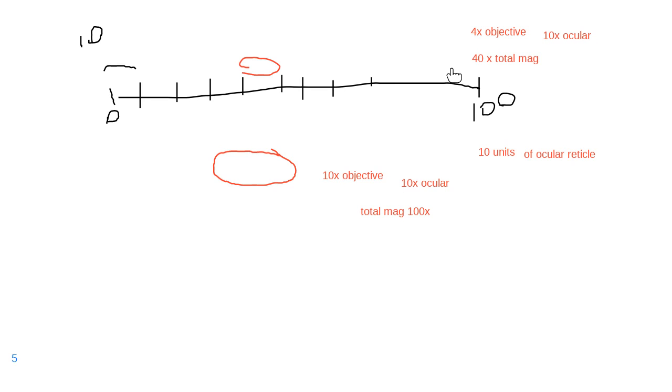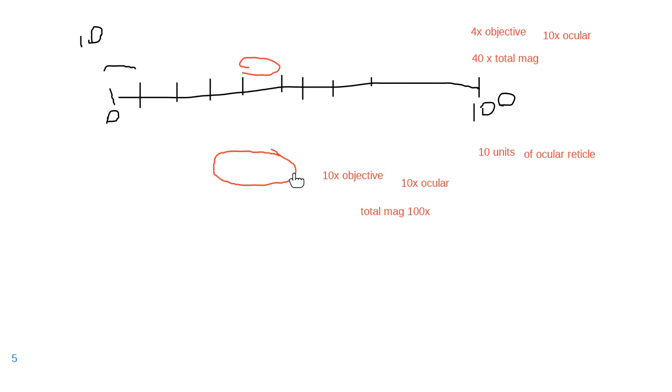So it grew two and a half times from the 10 units, now it spends 25 units.